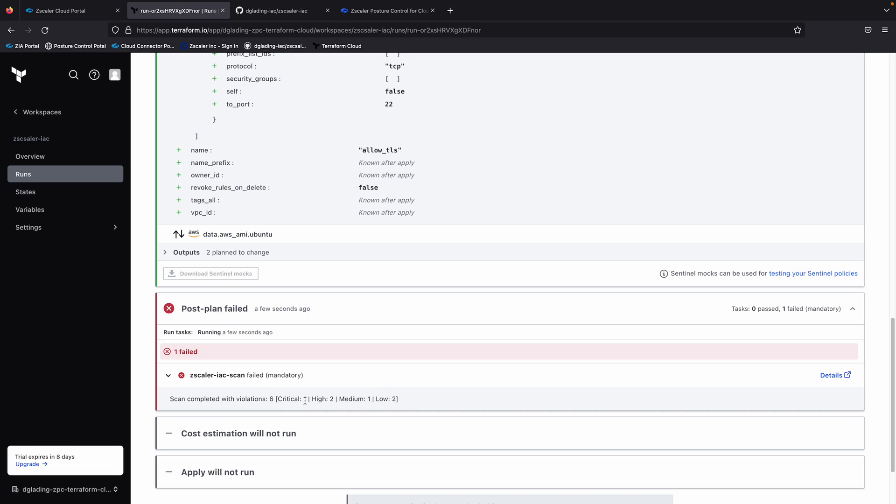And if you recall from a couple of minutes ago in the demo, I showed you that our fail check was specifically looking for anything that's critical. So that's why this has failed to run.